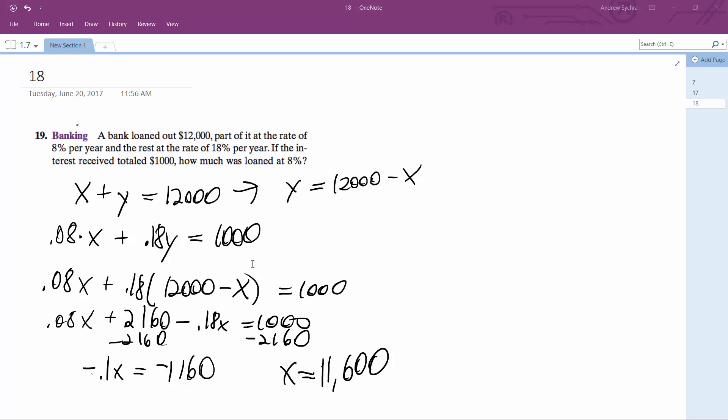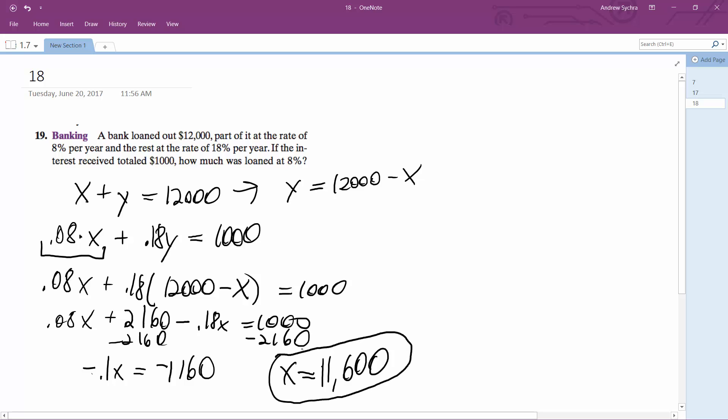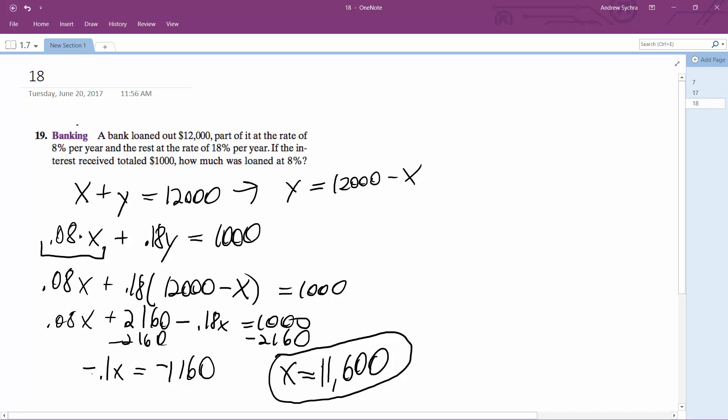And what I end up with is X equals 11,600. So that's the money because I set X equal to 0.08. That's the money that was loaned out at 8%. You could figure this out by just plugging this in for X in the first equation and subtracting it from 12,000. Then Y would be equal to 400. But that's not what you're looking for. So the answer to this is $11,600 was loaned out at 8%. That's it.